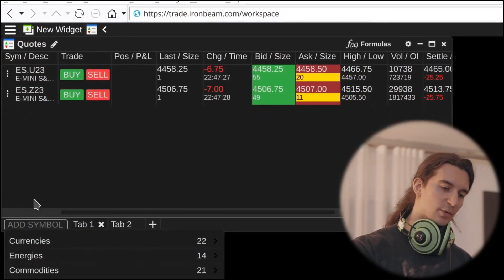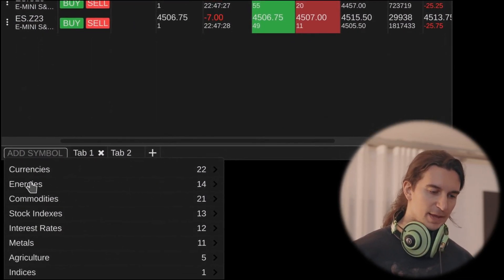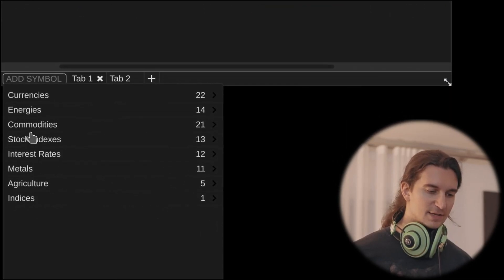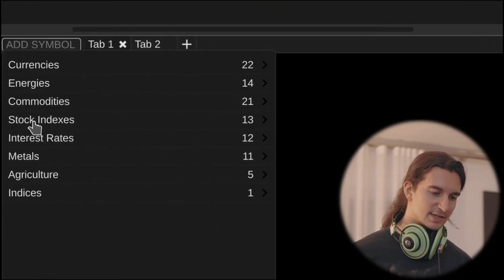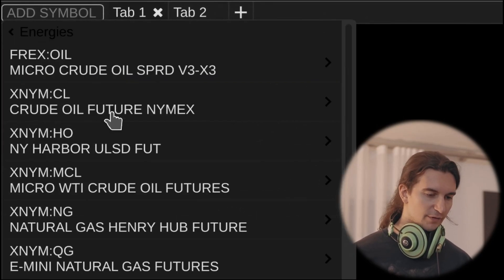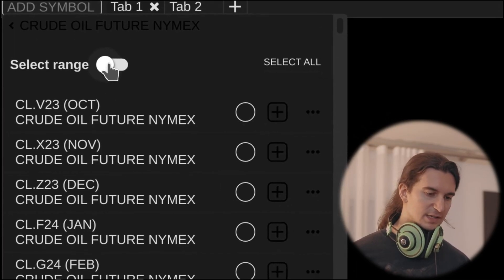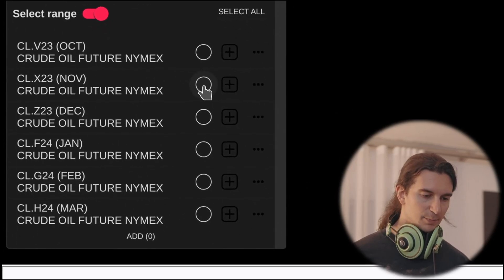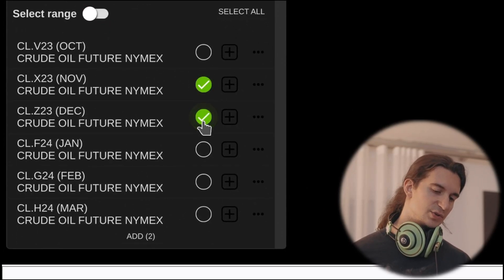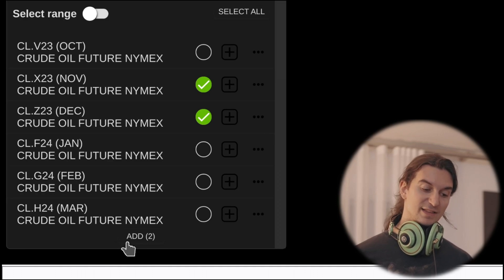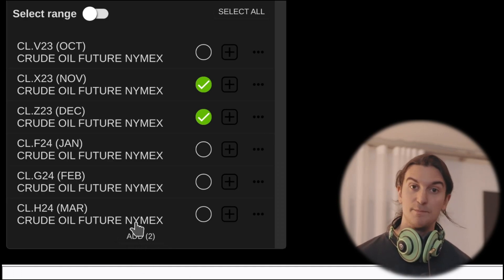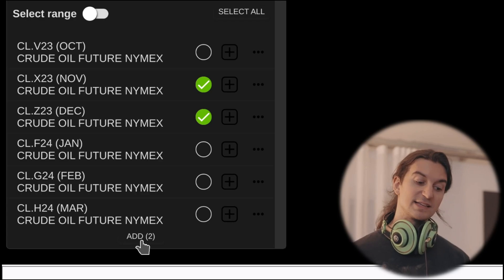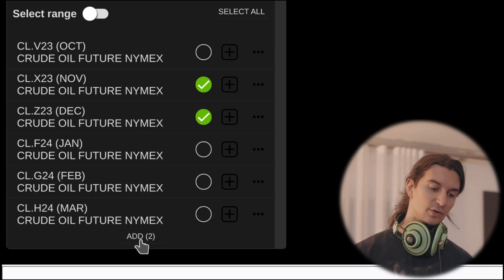I'm going to select 'add symbol' at the bottom of the watchlist, then go over to the symbol I want to add — in this case, let's do energies and go over to CL. I'm going to click on 'select range' and then add in a couple of different contracts. Now at the bottom of the screen, in extremely small font that I missed at least a hundred times before recording this video, it says 'add two contracts.' I'm going to add those in.